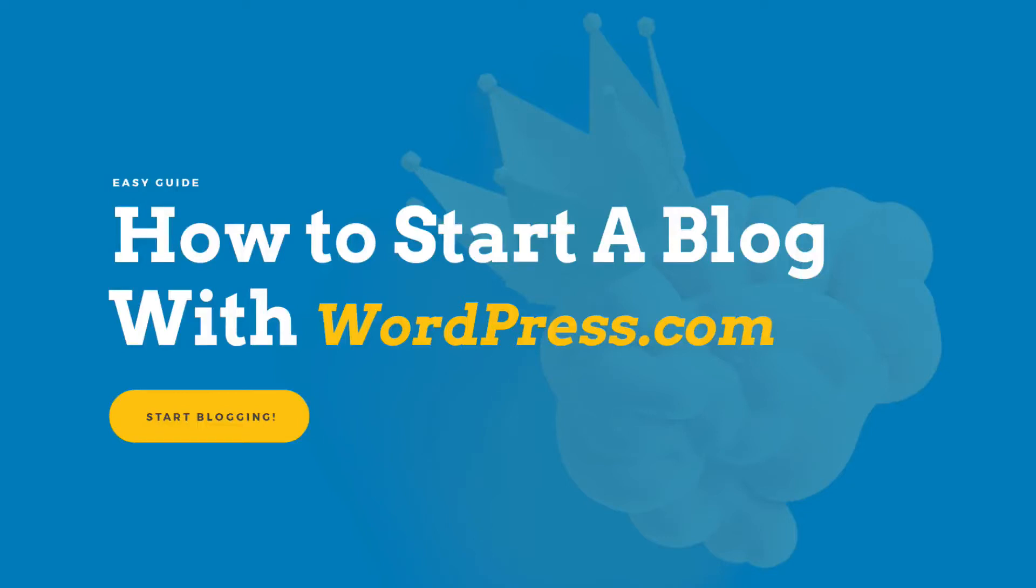What is going on guys? This is Amadou West and today we are talking about how you can start a blog with WordPress.